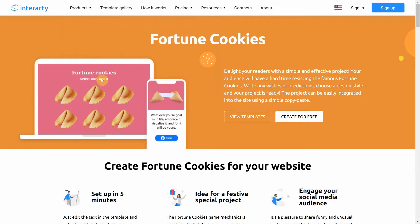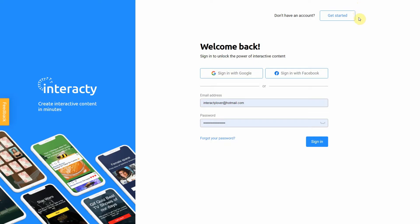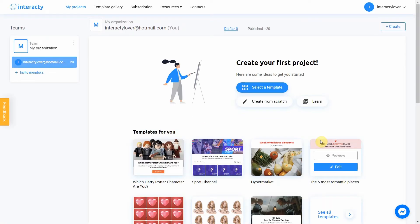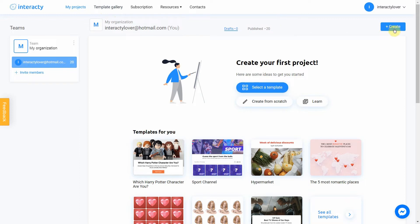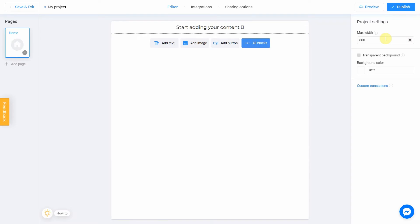First of all, sign into your profile on interacty.me. To start, there are a lot of beautiful and ready-to-use templates, and you can pick one of them by clicking template gallery button. But I want to show you how to create a full project from scratch, so I click create button and select create from scratch.